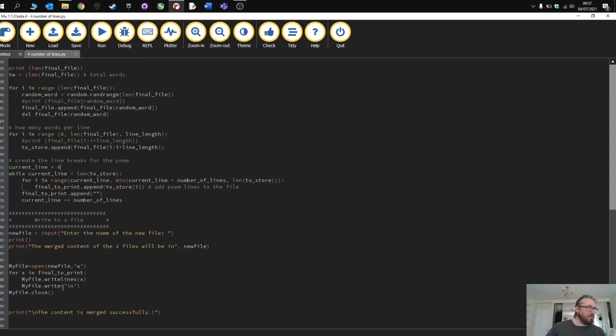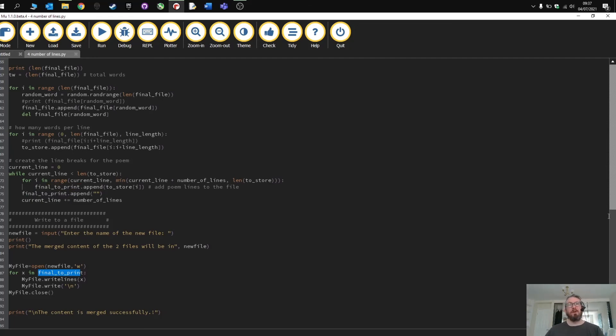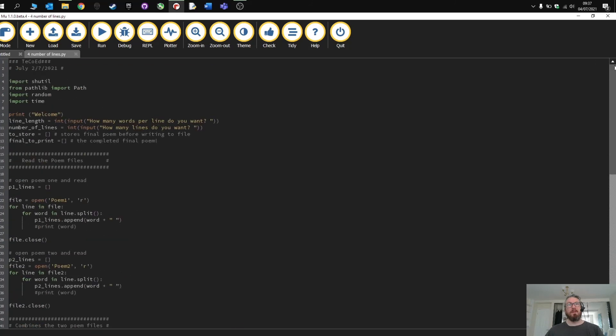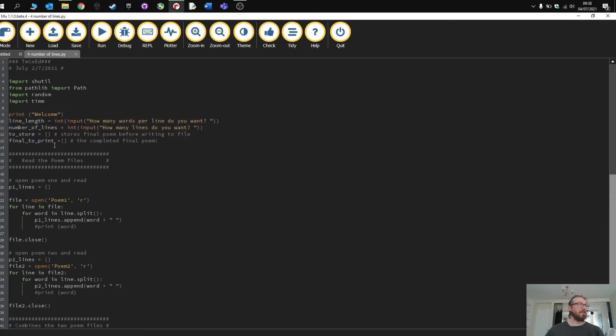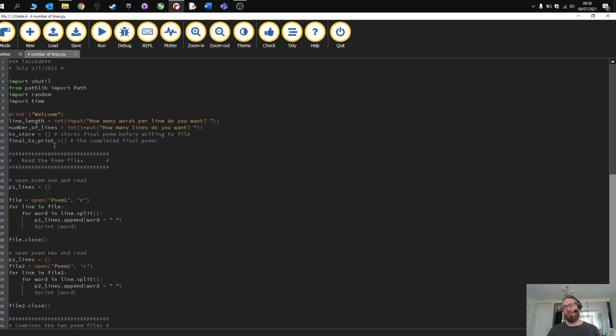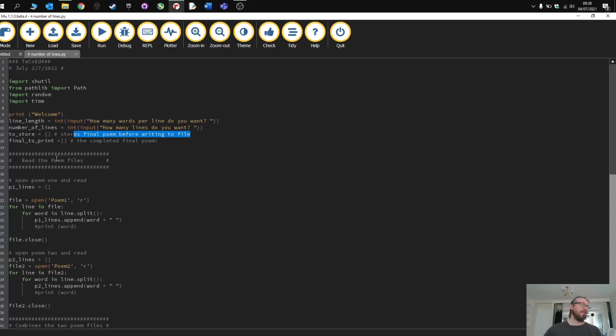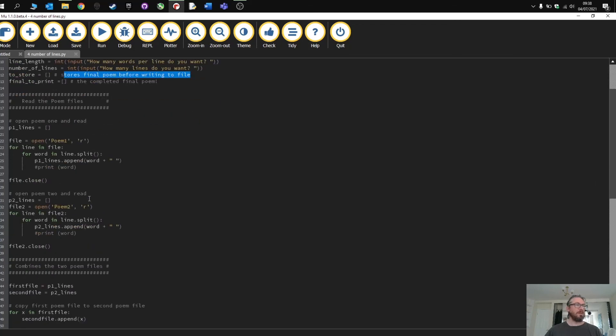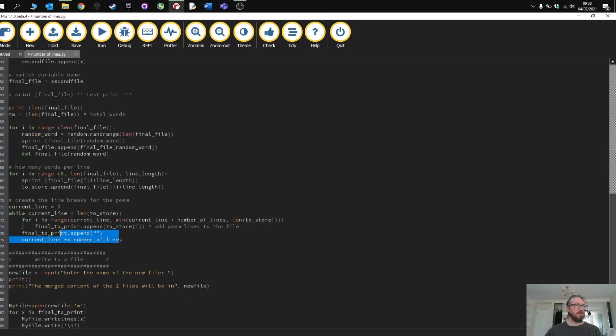And then we come down here and we just write to the file except for this time I've changed the variable to final to print which is the variable that holds the complete poem. So just to check we've got a couple of variables at the beginning. So the line length is how many lines I want. The number of lines is how many lines in each stanza. To store stores the final poem before writing to it. So this is the random version of the poem combined with all the words from the two different poems. And then the final to print is obviously the combination of the random poem plus the lines I want which is all controlled from this algorithm here.